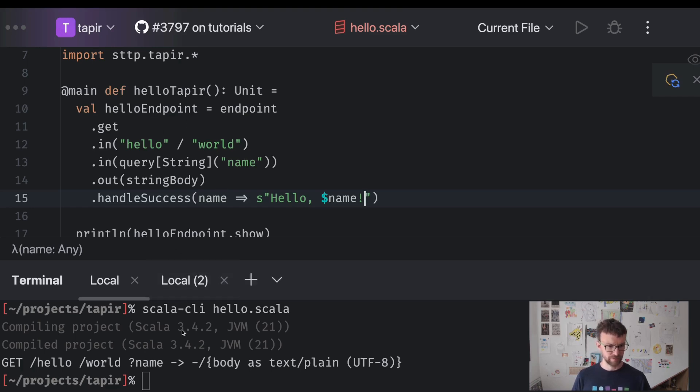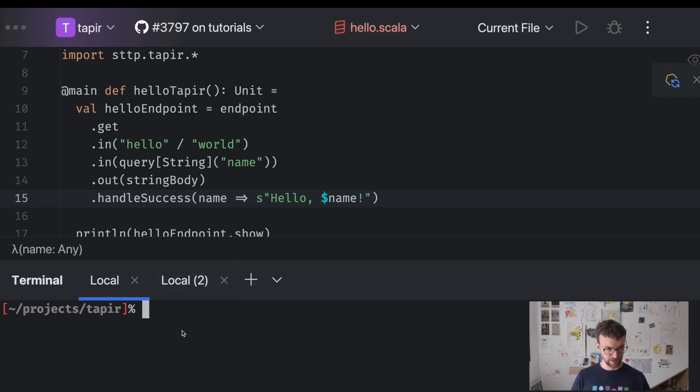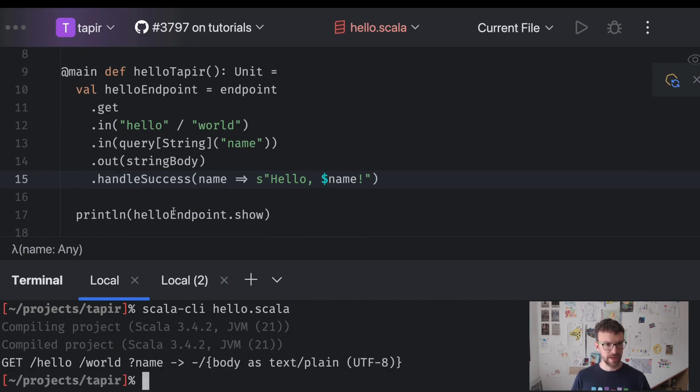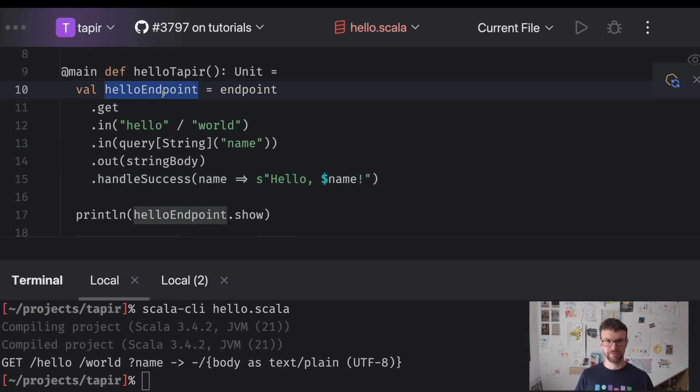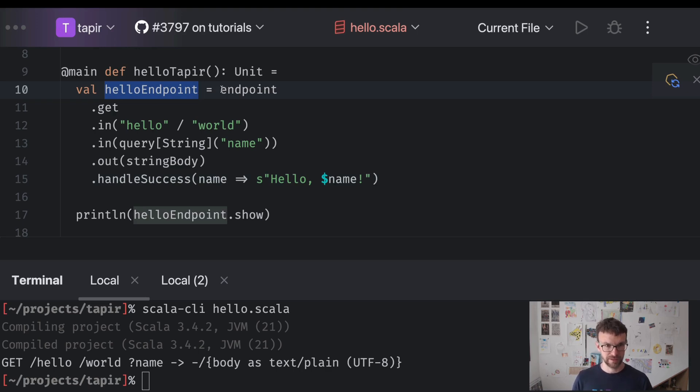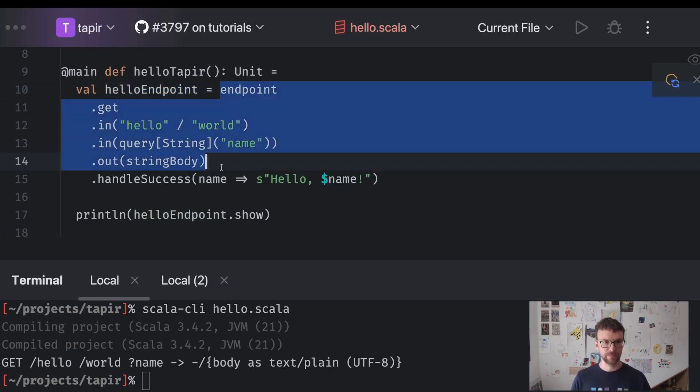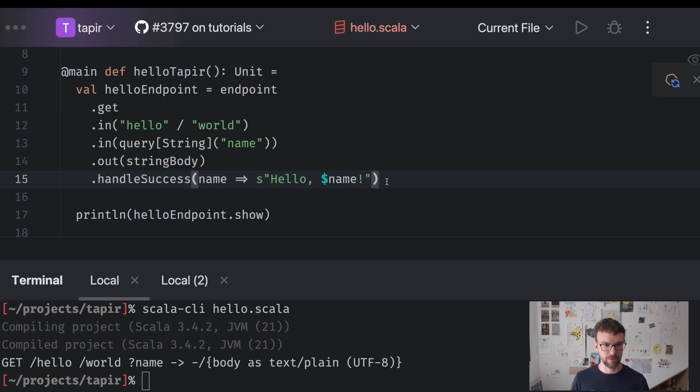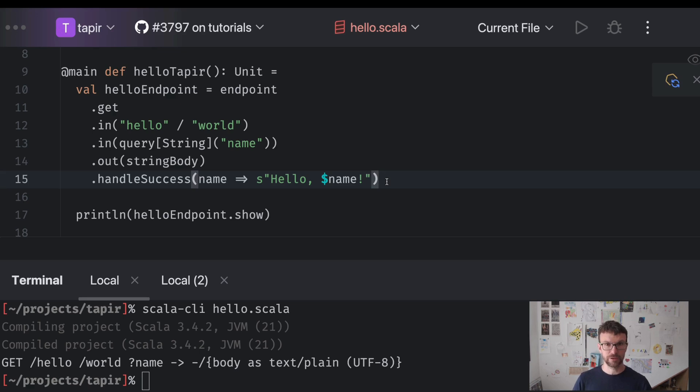So now we can run this code again. It should be the same description. But now our hello endpoint value over here is no longer just endpoint metadata. It's endpoint metadata combined with the logic that should be run when this endpoint is invoked. So now it's something that's called a server endpoint in Tapir.